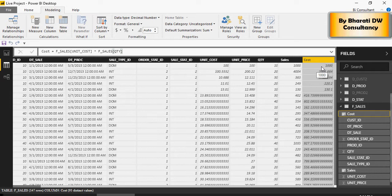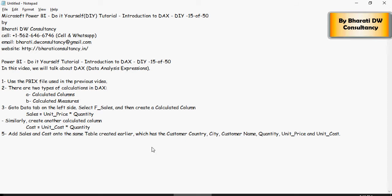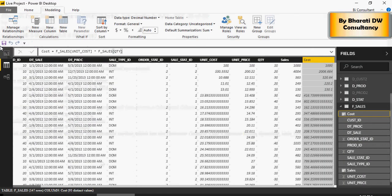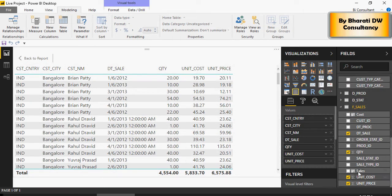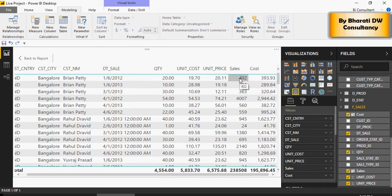Remember, a calculated column is at the row level — current row level always, one by one. Each row calculates based on that particular row's quantity and cost or quantity and price. Let's add the sales and cost columns we just created onto the same table in the visualization. Select sales and select cost, and you can see that the values are correct.